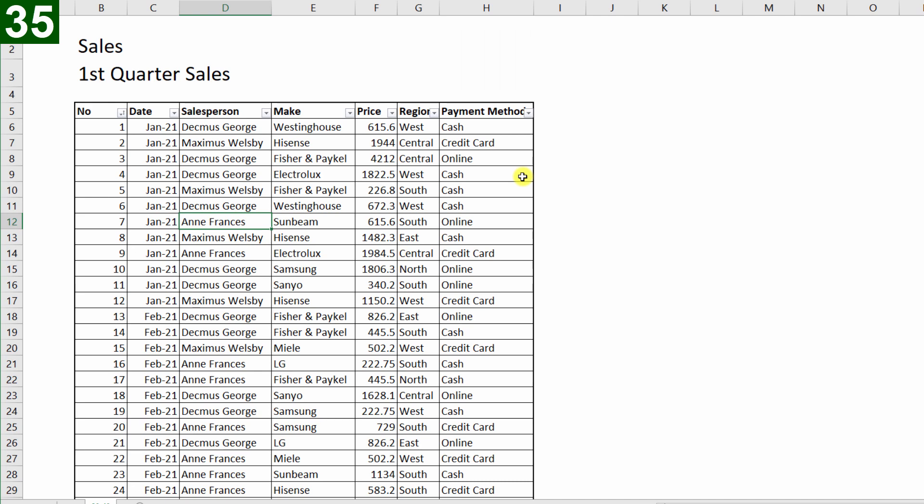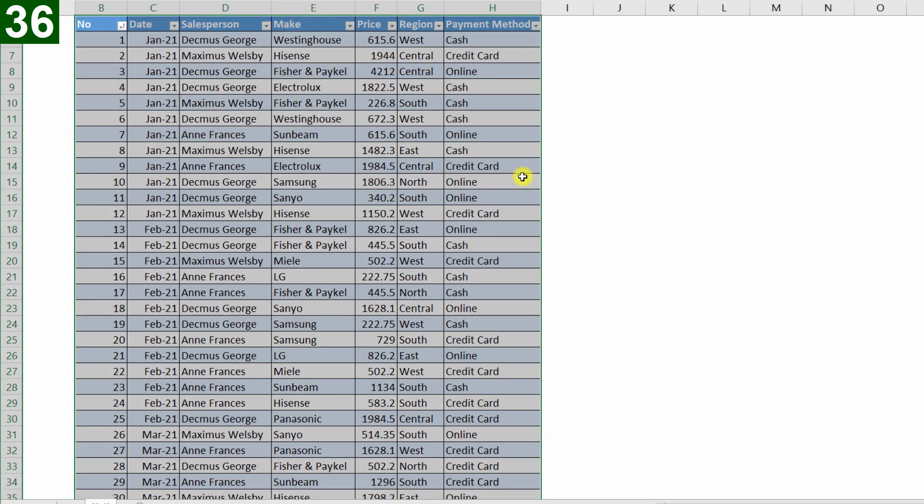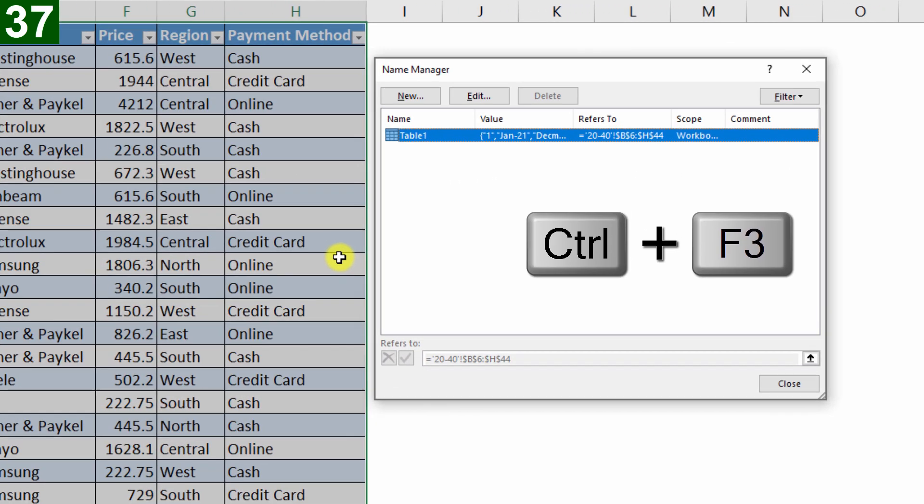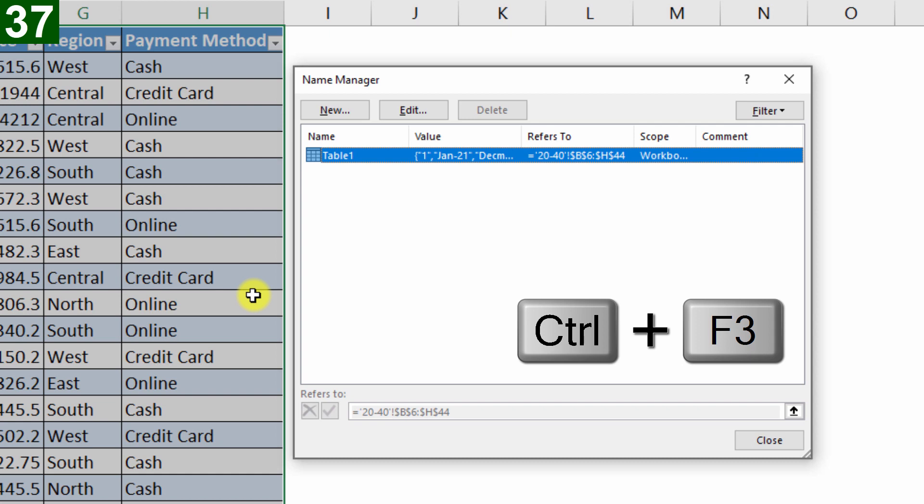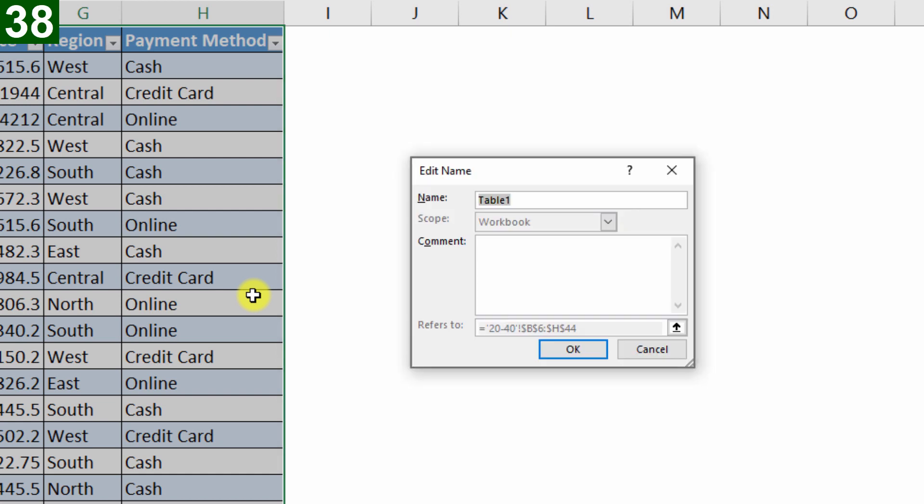Okay, then with the cursor anywhere within the range, I can press Ctrl T, to turn it into a proper table. I'll press Enter, and then we can see it's now a proper Excel table. Now I will press Ctrl F3, to take me to the name manager, Alt E for edit, and I can give my table a name, and I'll just call it sales.